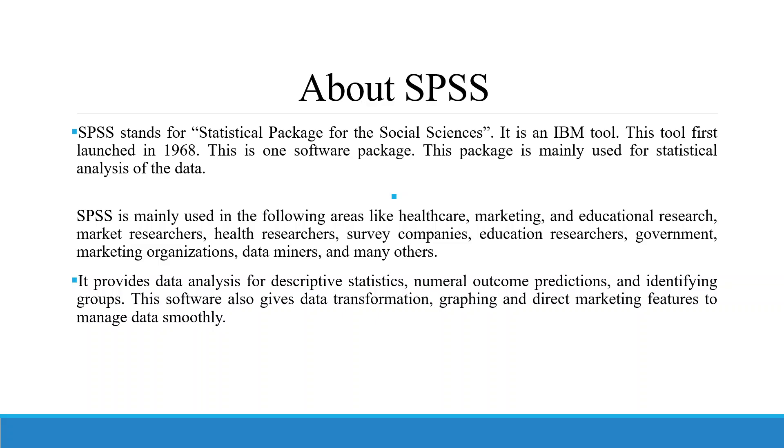It provides data analysis for descriptive statistics, numerical outcome predictions, and identifying groups. The software also gives data transformation, graphics, and direct marketing features.